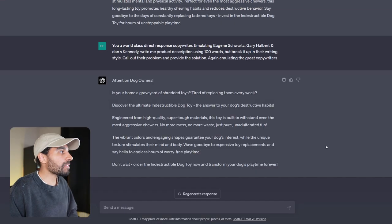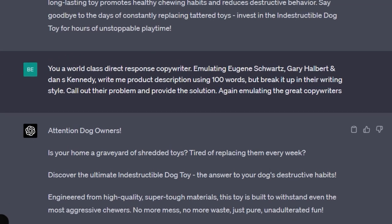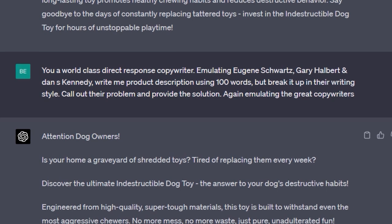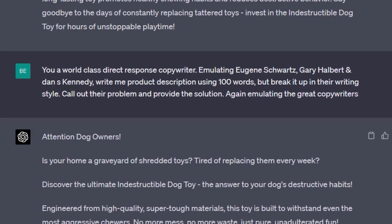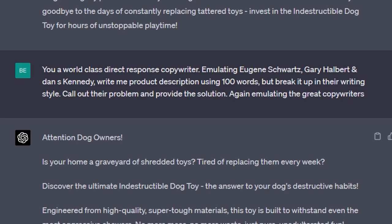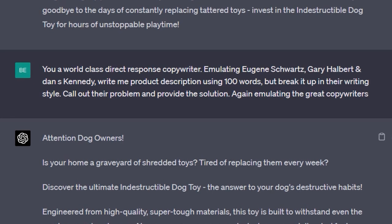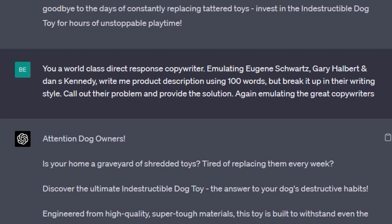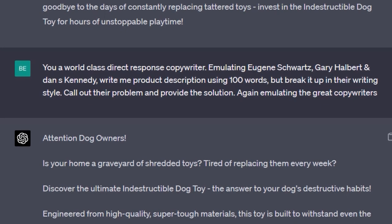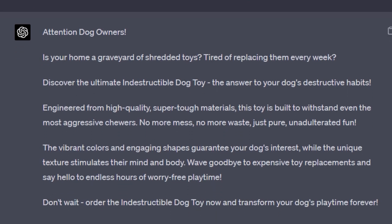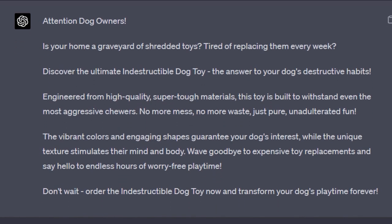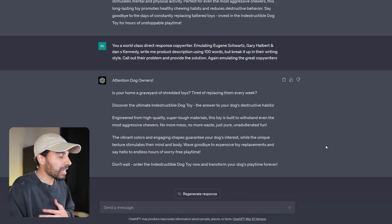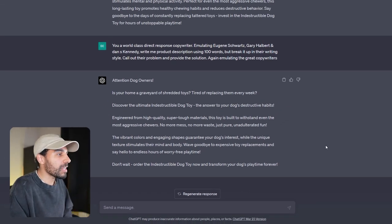You can see the prompt that I gave it is: You are now a world-class direct response copywriter emulating Eugene Schwartz, Gary Halbert, and Dan Kennedy. Write me a product description using a hundred words but break it up in their writing style. Call out the problem and provide the solution. You can see it gave us a much better direct response product description that we could use or at least tweak and use on our Shopify store that will turn more visitors into buyers.